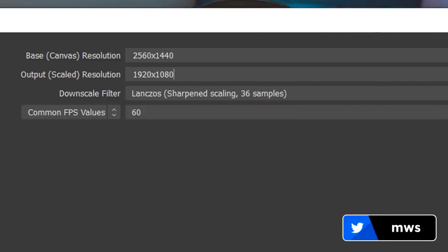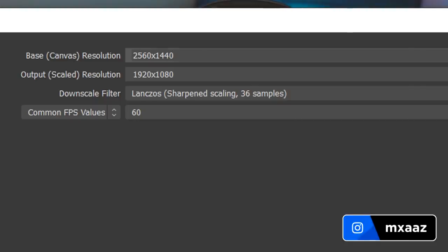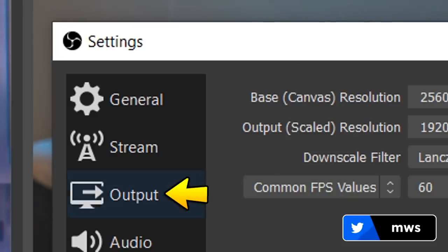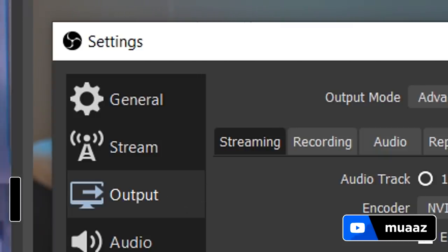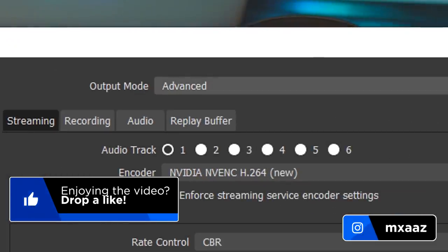One thing I want to mention before we move on to the recording settings: please don't forcefully try to copy my base canvas resolution. Just because mine is 2560x1440 does not mean you have to make yours that. Almost all of you will be doing 1920x1080 for both the base canvas resolution and the output scaled resolution. Now this is where we're going to be able to adjust the settings for the best OBS recording settings in 2020. If you're a beginner with no idea what's going on, you can have an easy configuration by changing your output mode from advanced to simple.